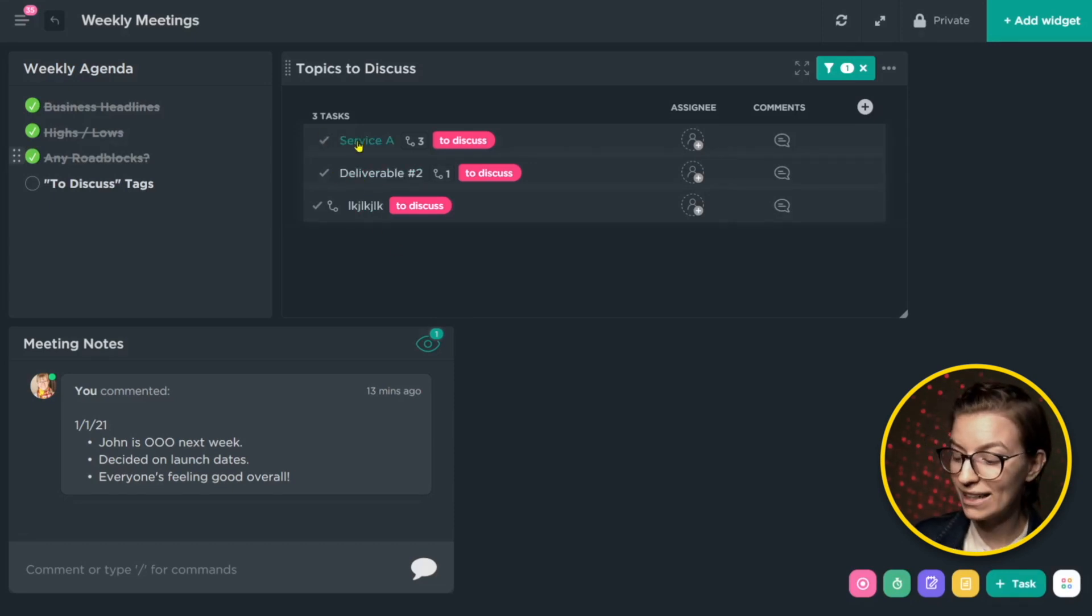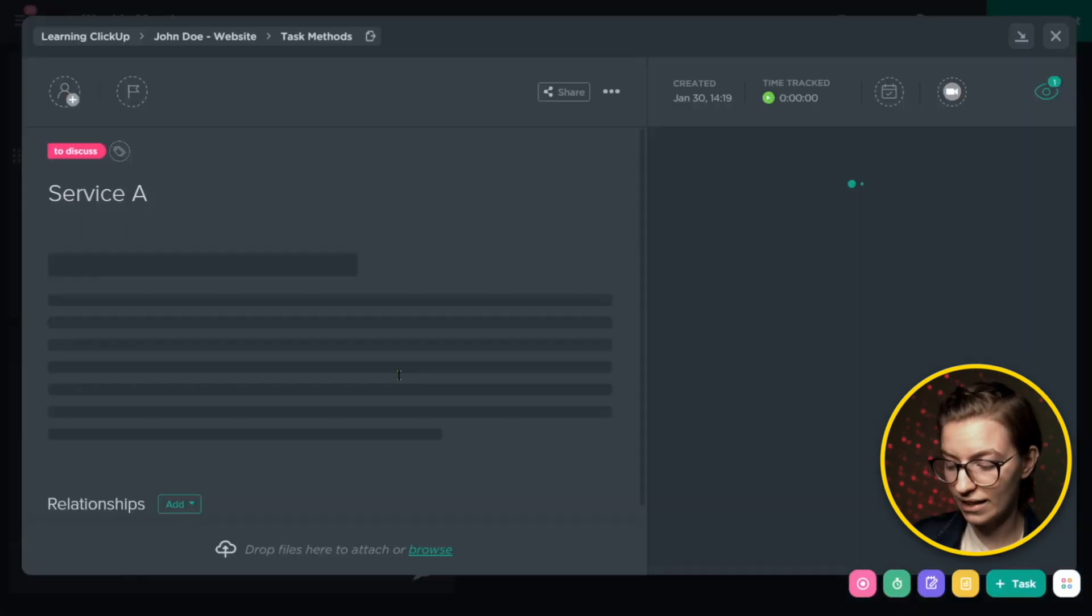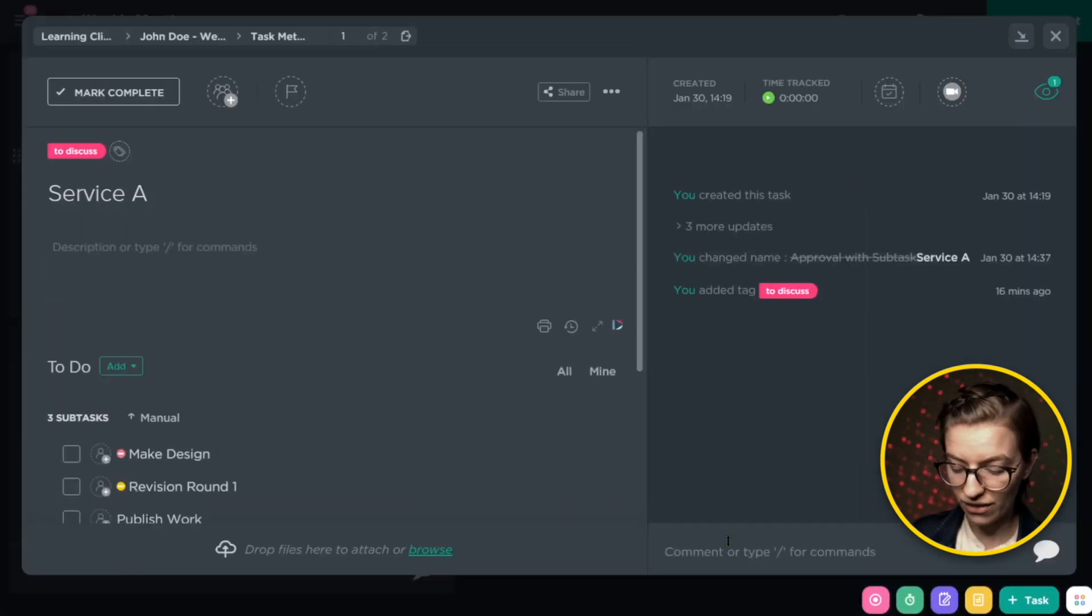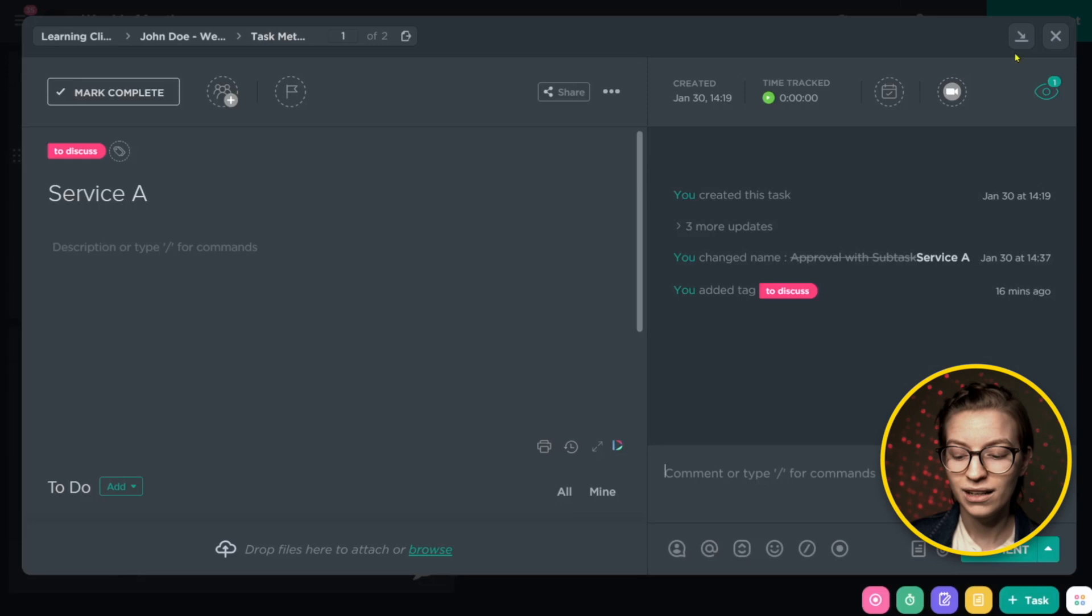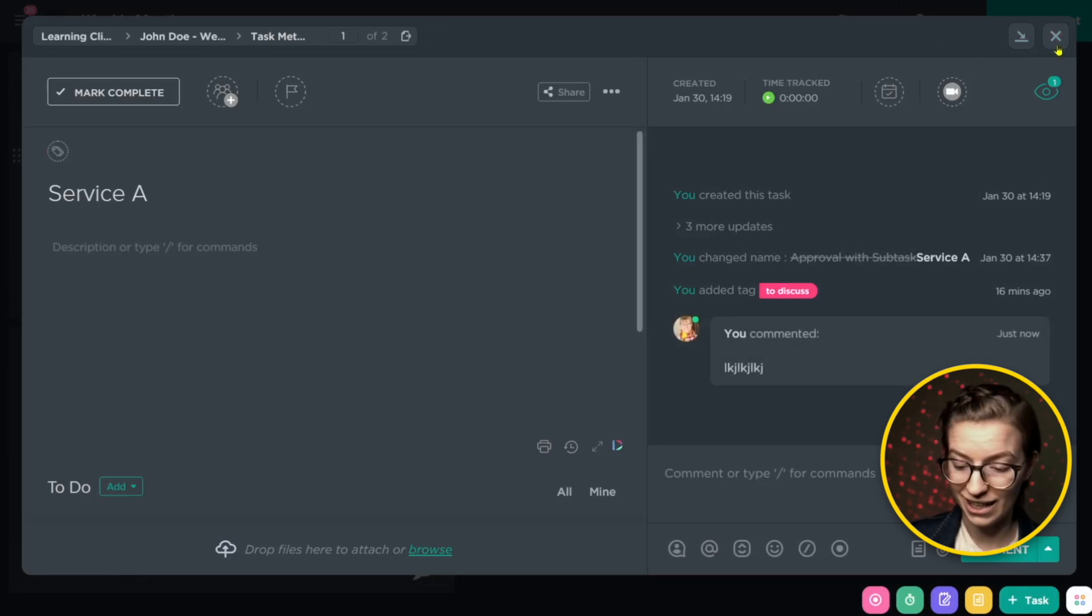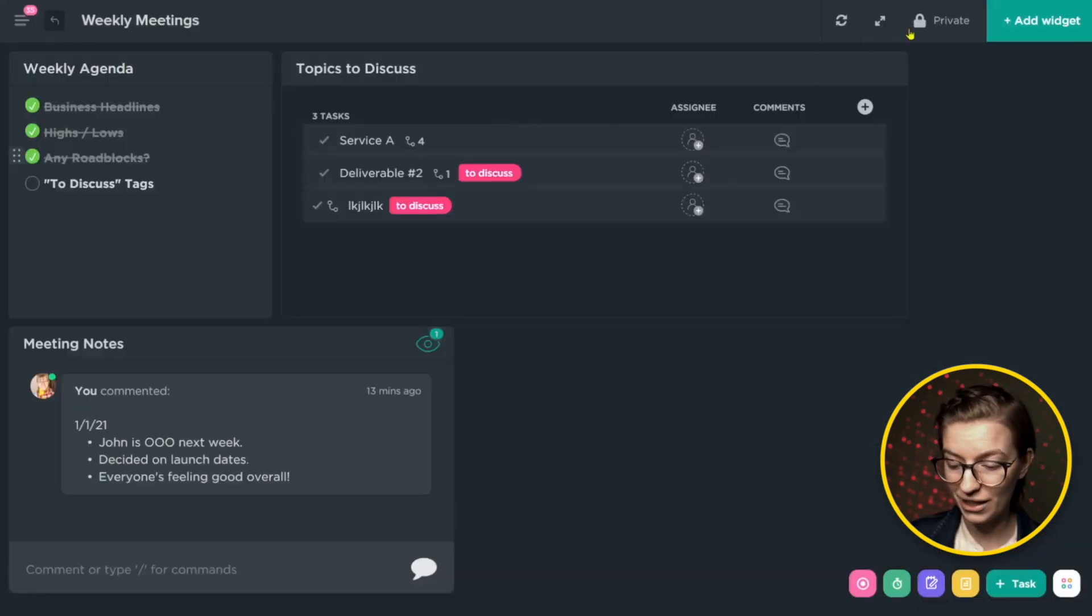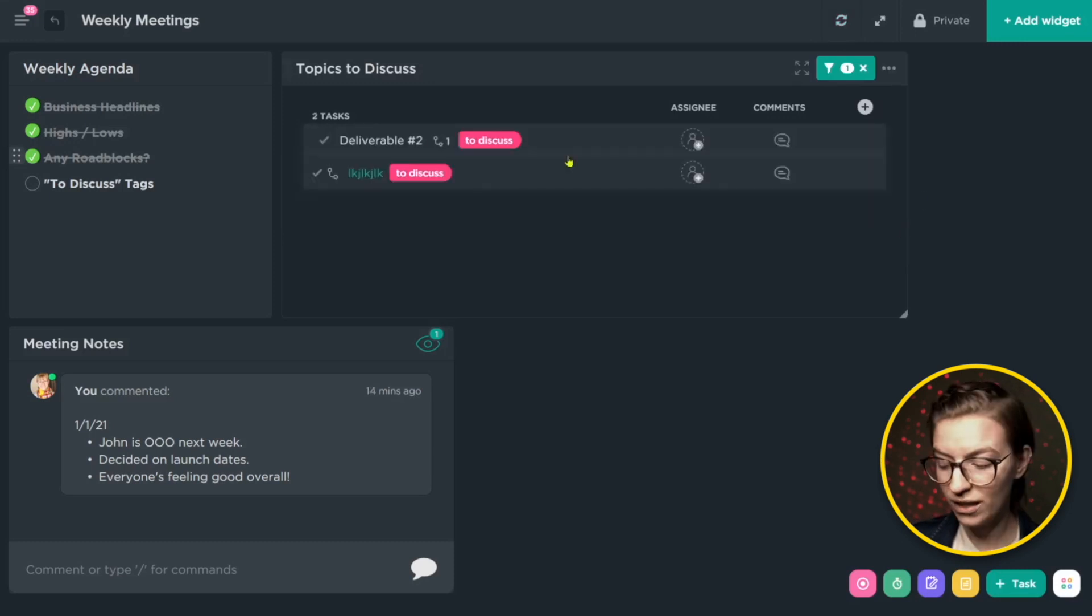So for example, if we had a decision about service A during this meeting, we could easily click into this, check out the context and add a note of our decision, click comment, then remove that to discuss. So we know we don't have to discuss it any further. There we go. When we refresh the meeting or go into this dashboard again for next week, we'll see that that is no longer there.